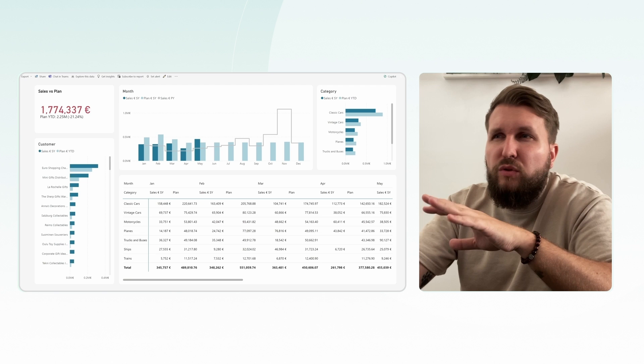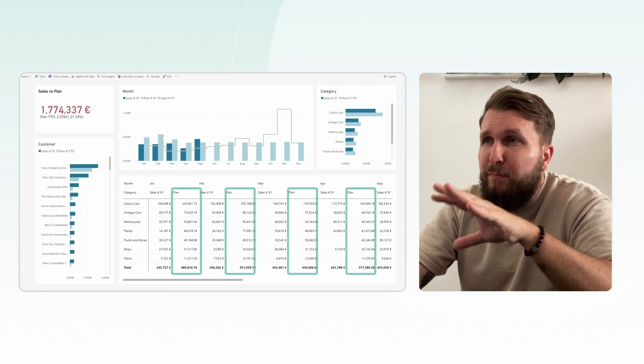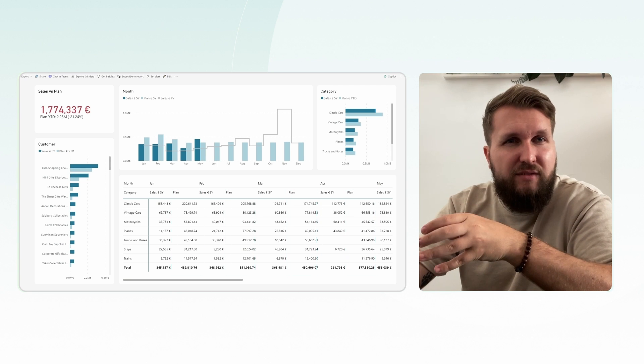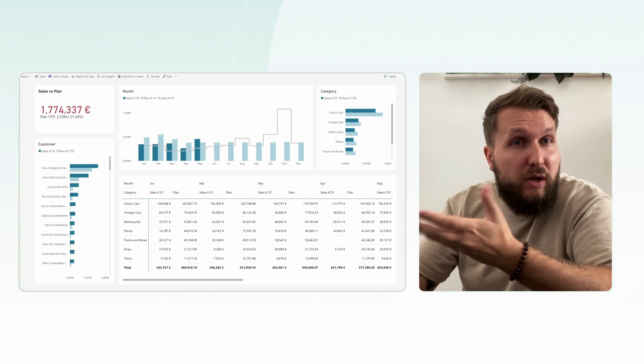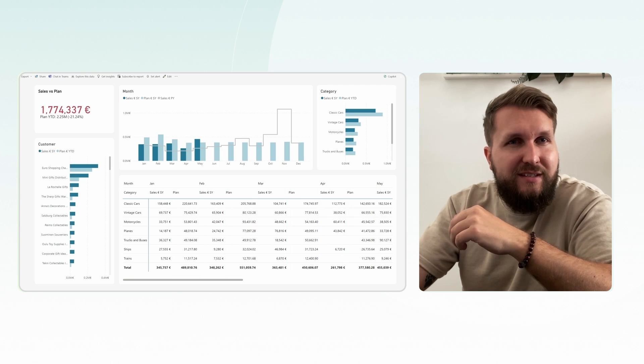We want to adjust the planned numbers directly within the visual. How can we accomplish this?